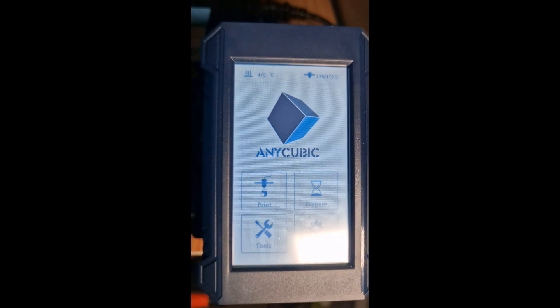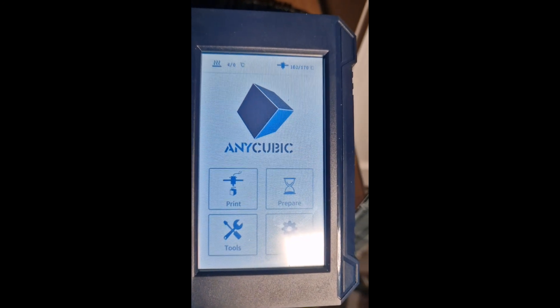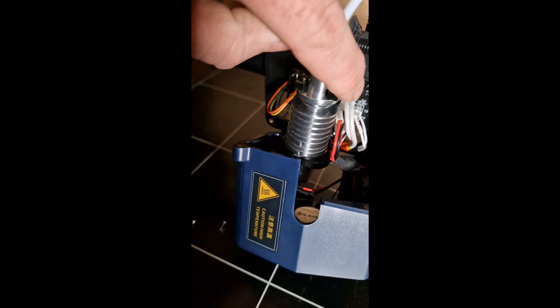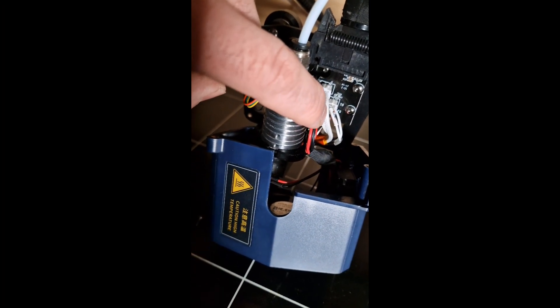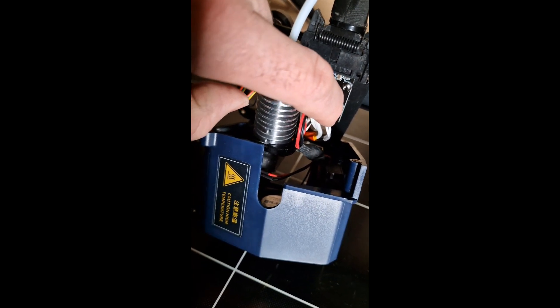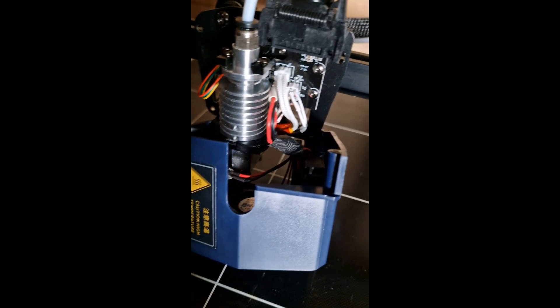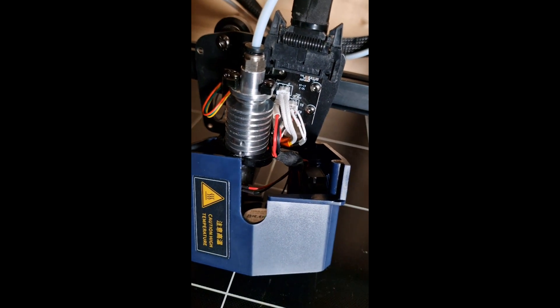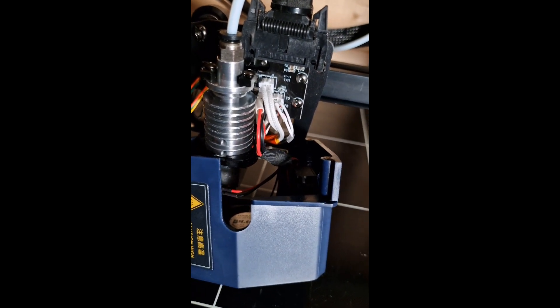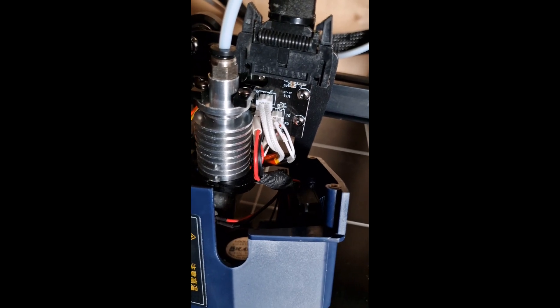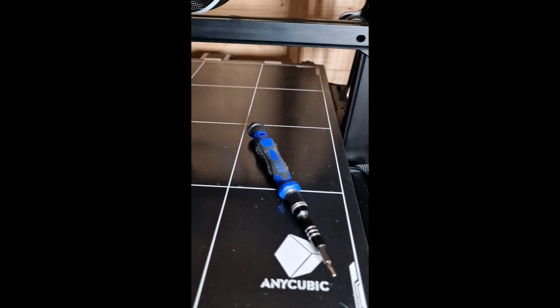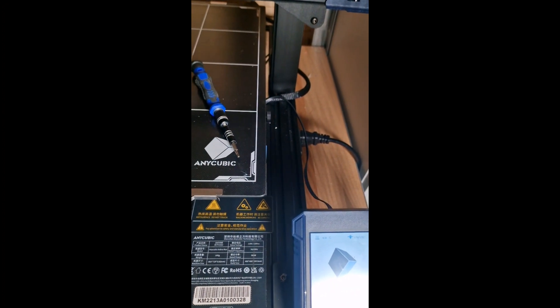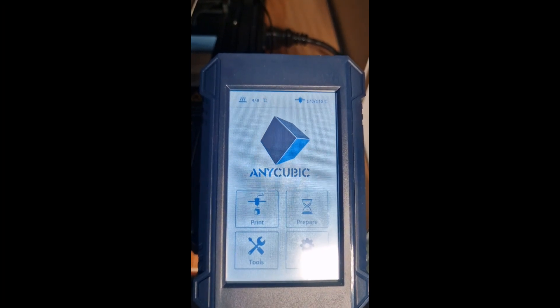Whenever you get the NTC hotend error, first thing to check is those two wires here: the upper wire which is the main heat element, and the smaller wire on the right-hand side which is your temperature sensor. Take them off, check the wires, push them back on. Be careful because the two pins are very fragile, and then reset it. Hopefully that should resolve it.